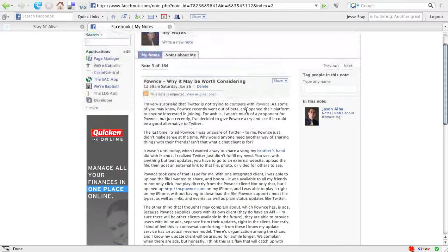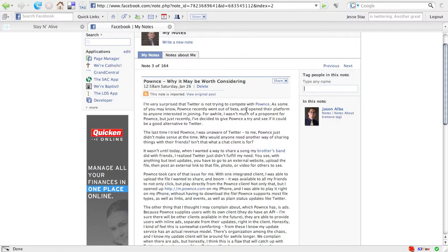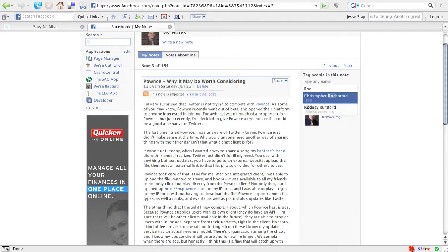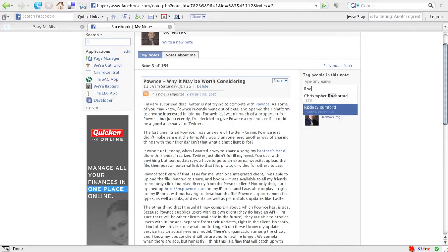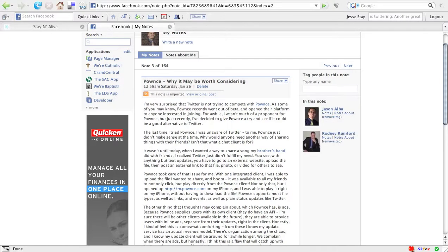So let's say Rodney Rumford, who does Facebook reviews, he's another great Facebook blogger. I highly recommend his blog if you get a chance to follow new things on Facebook. But if I type in his name, he's a friend of mine in Facebook, now he's been tagged.